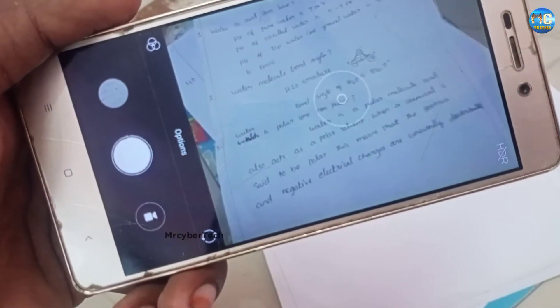Hello everyone, welcome to my channel Mr. CyberTech. In this video, you are going to study how to scan documents for school or college use.